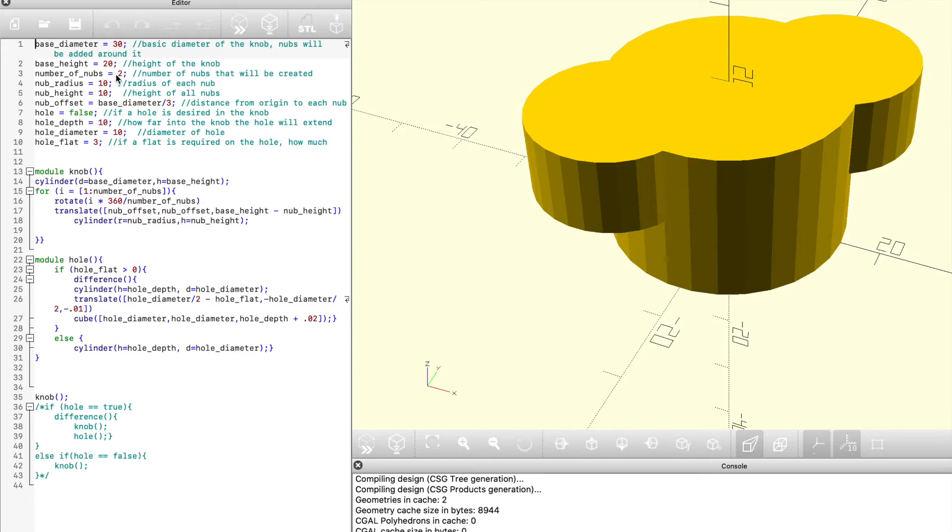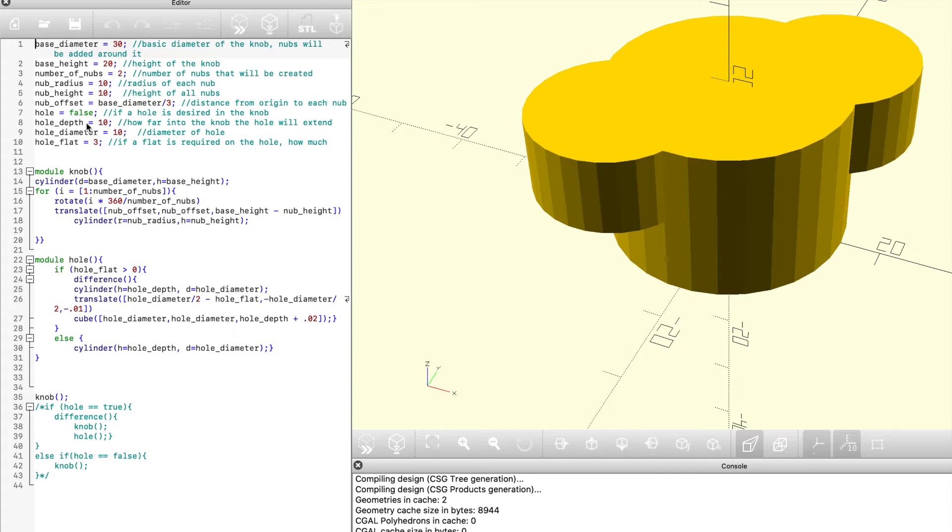How big each of those protrusions will be, their height, and then how far away they are going to be from the center. I use a relationship here of the base diameter, but you could choose to do that with an absolute value as well. And then to be able to add a hole later to the knob so it can be put onto a post or a screw, there are some parameters here.